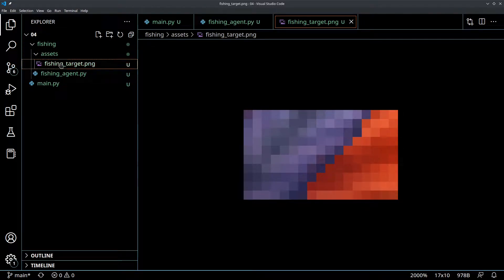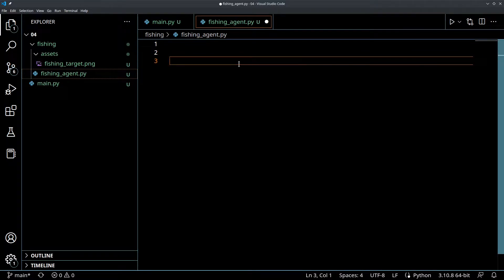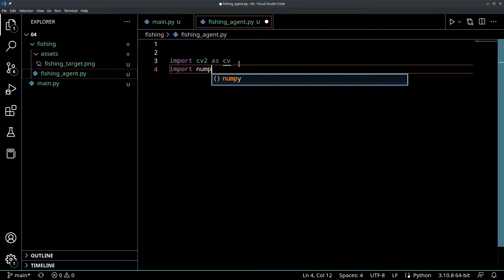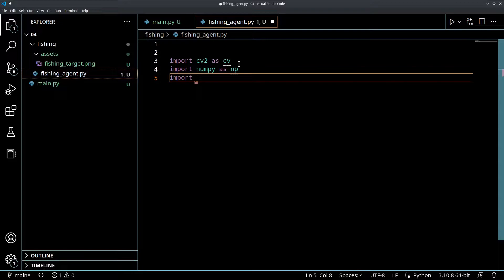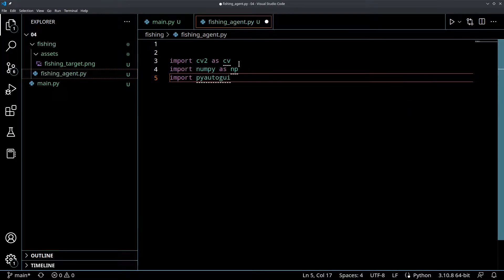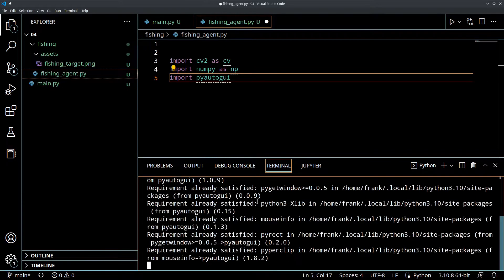So that's the target - make sure you have it in the assets folder. Now we're going to do some basic setup in our fishing_agent.py. We're going to import some modules: cv2, which is our OpenCV library, numpy. And now we're going to import a new library we haven't used yet - this is where some of the automation starts coming in. There's a library called PyAutoGUI. If you haven't installed this, you're going to have to do pip install PyAutoGUI. Make sure you have PyAutoGUI installed.